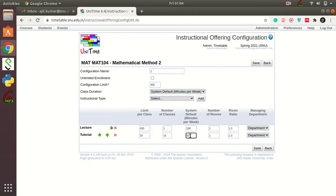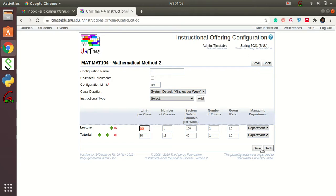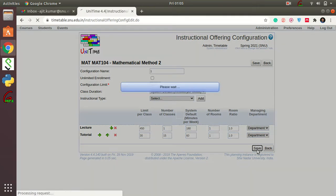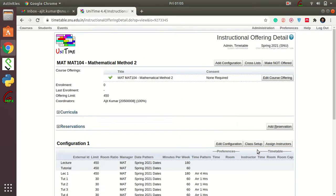So on this page, I am filling in that my course has 450 students, we have one lecture section where all 450 students sit together for three hours per week, and the students have 15 tutorial sections with 30 students in each batch. Once all this is done, press Save.